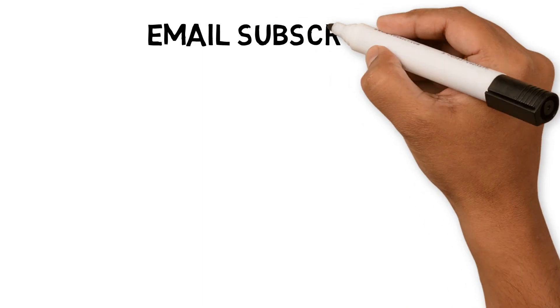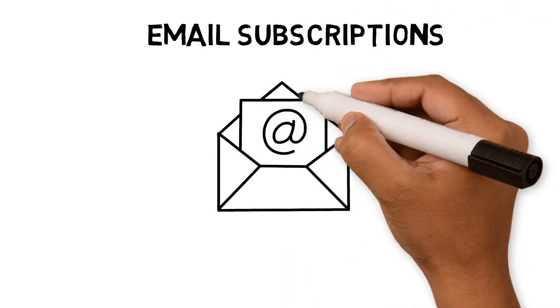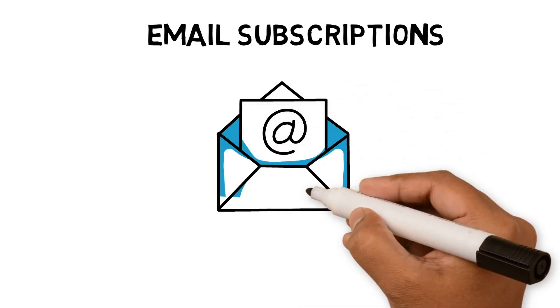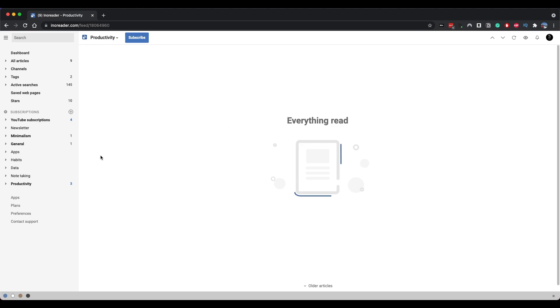Another area in which Inner reader and Feedly support is newsletter management. If you subscribe to many productivity and technologist newsletters like me, you might find your email inbox filling up. I often end up deleting them without even reading to focus on actual emails that need my attention. Inner reader allows me to manage these within its service.